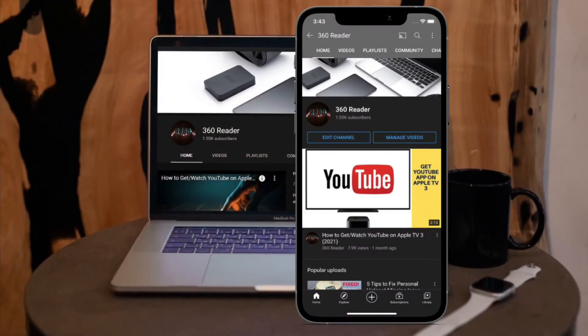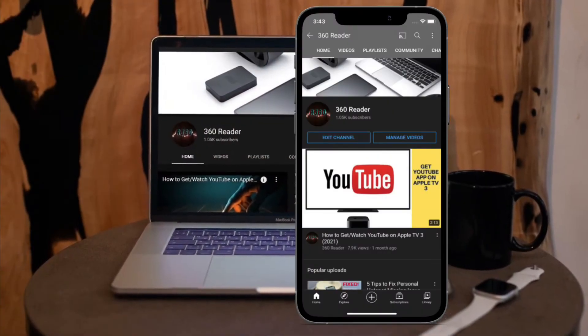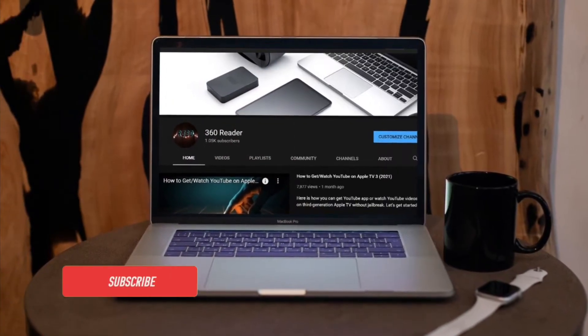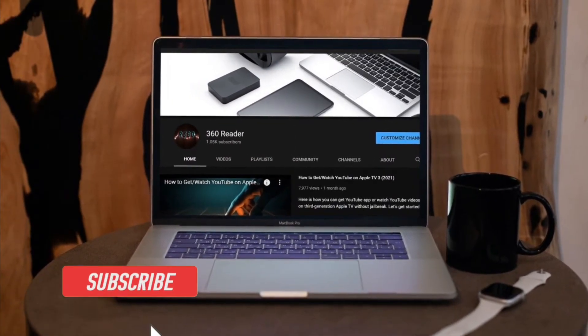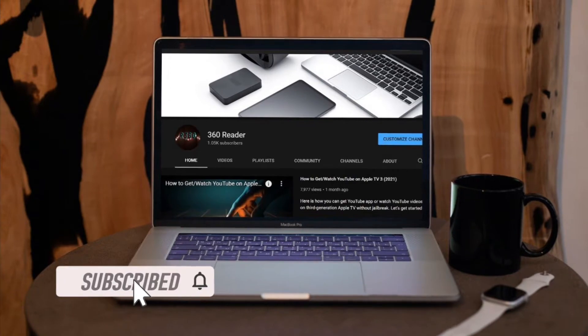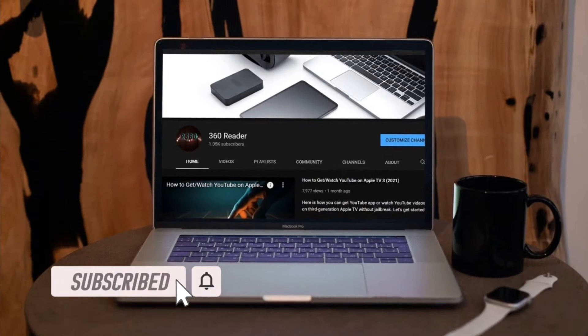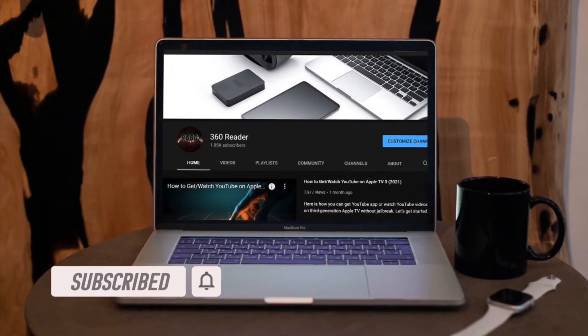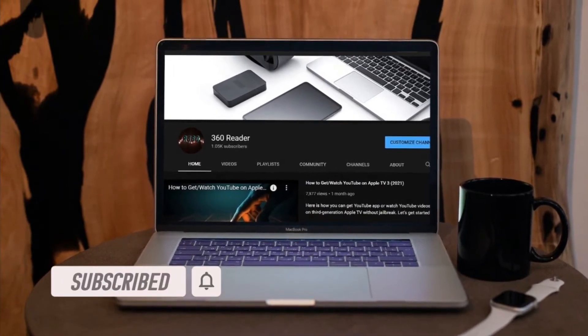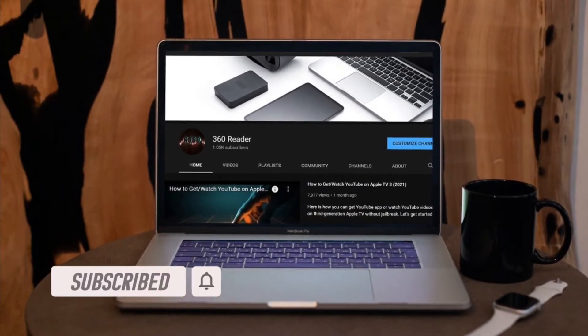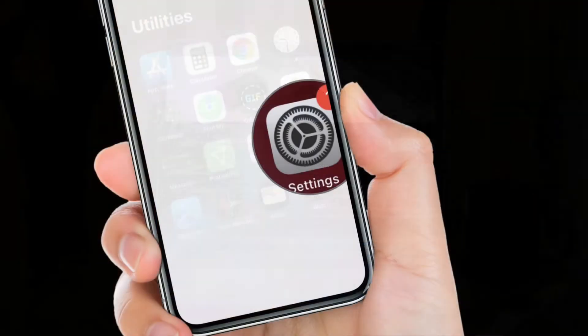Before getting started, make sure you have subscribed our YouTube channel and hit the bell icon so that you won't miss any update from 360 reader.